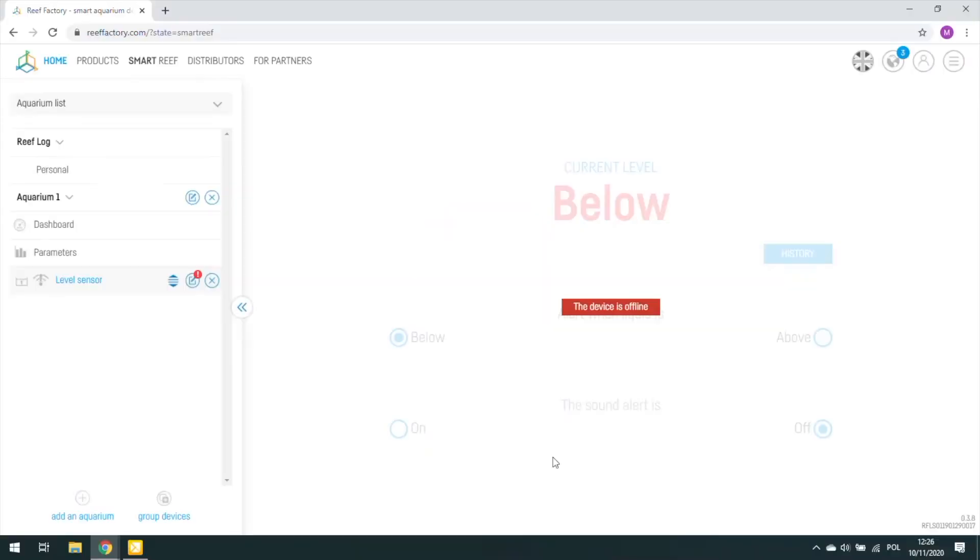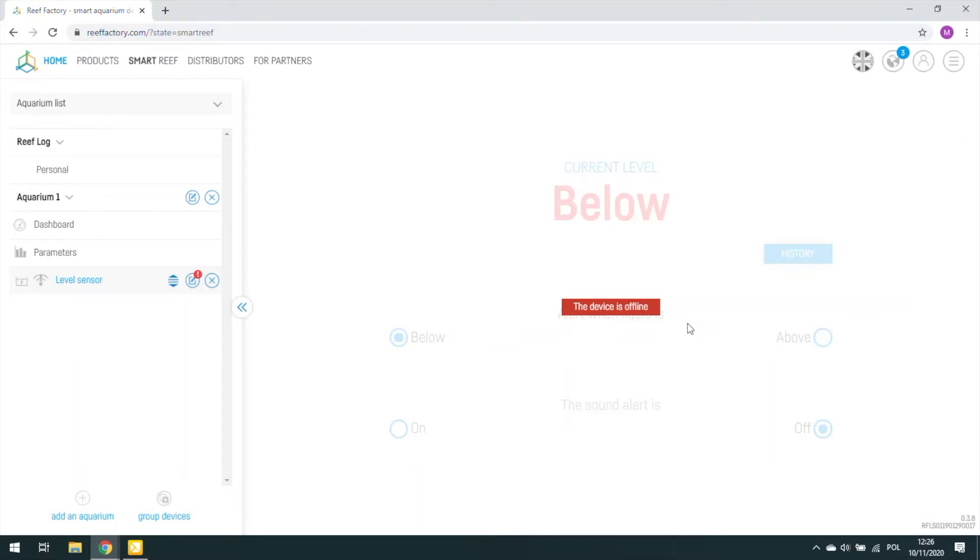Now let me introduce you to two scenarios where the update may fail. In the first case, if Smart Reef shows that your device is offline, which also happens sometimes after a correct update, you will need to reconfigure it with the network and account.